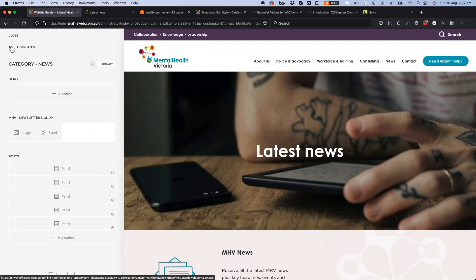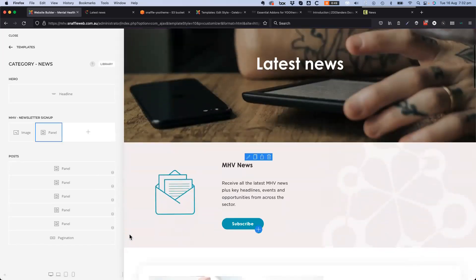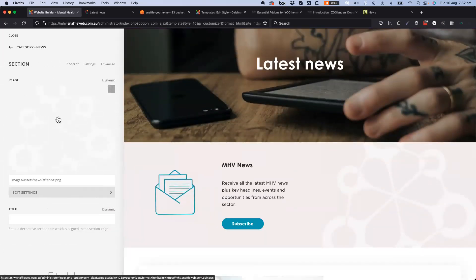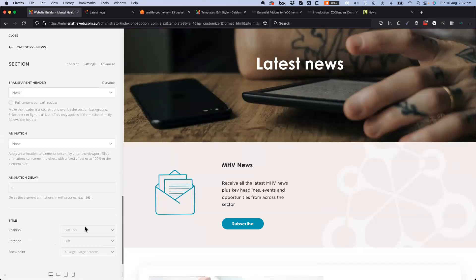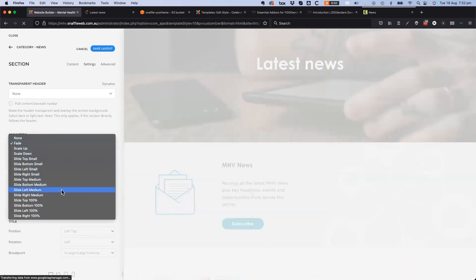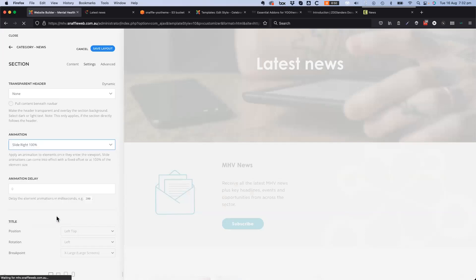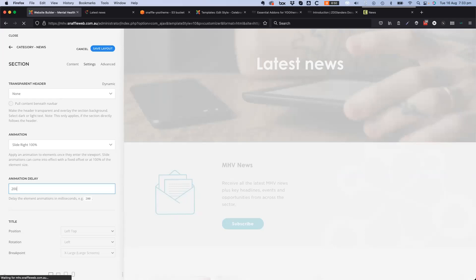One area to quickly show is the animation you can assign. Going to a newsletter sign-up section, editing that section, going to settings, scrolling to the bottom, going to animation — you can slide 100% from the right, for instance. Then set an animation delay of 200 as recommended.